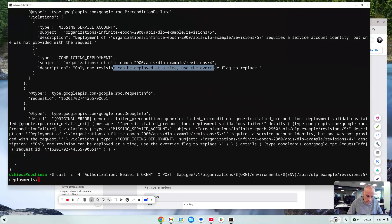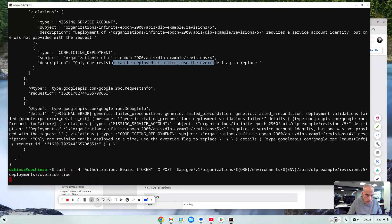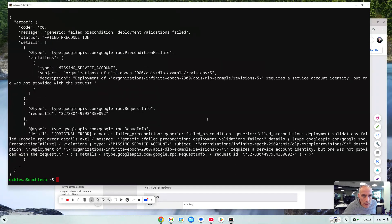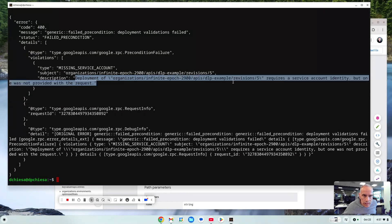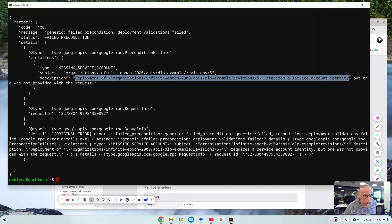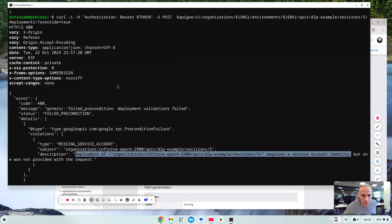Oh yes, we forgot that. So let's put that in override equals true. Let's try that. Oh, what happened? Another error message. It's saying you need a service account identity, but one was not provided.